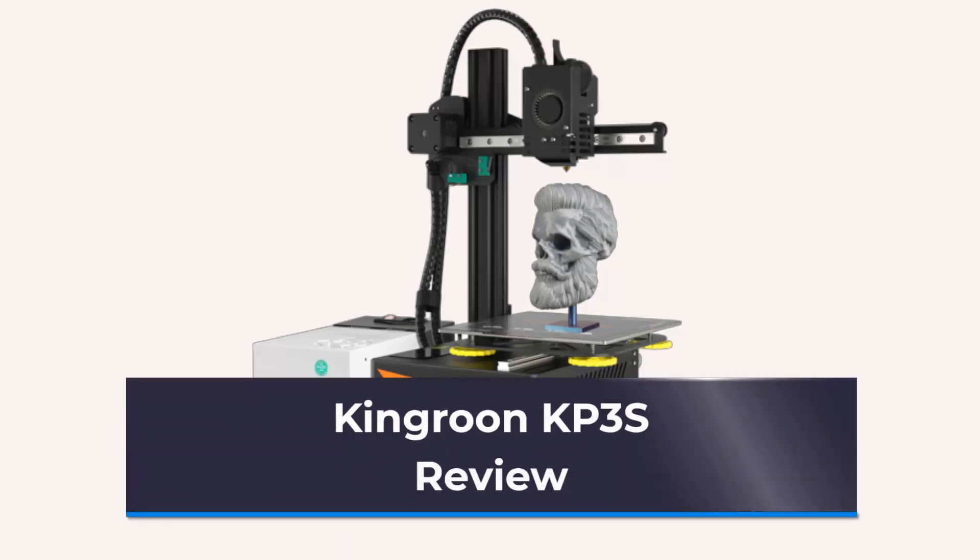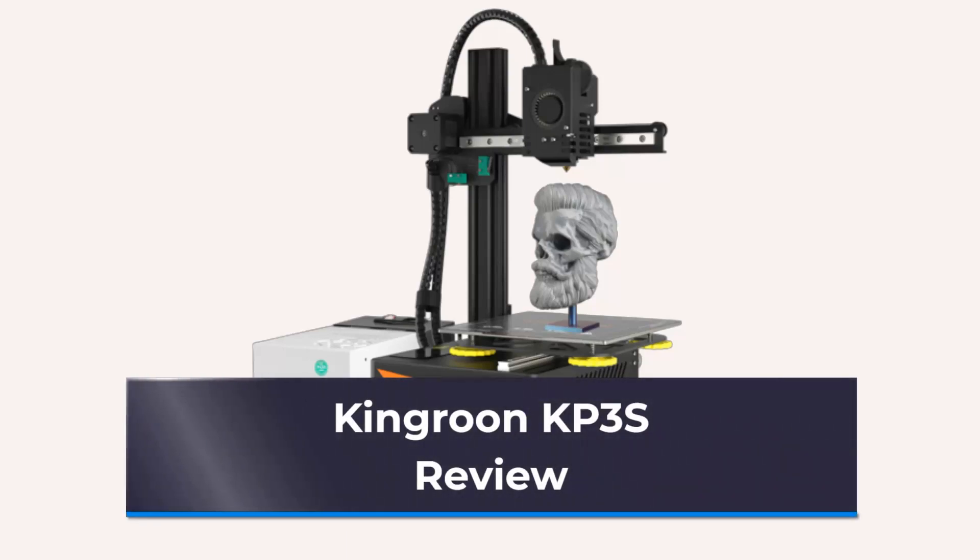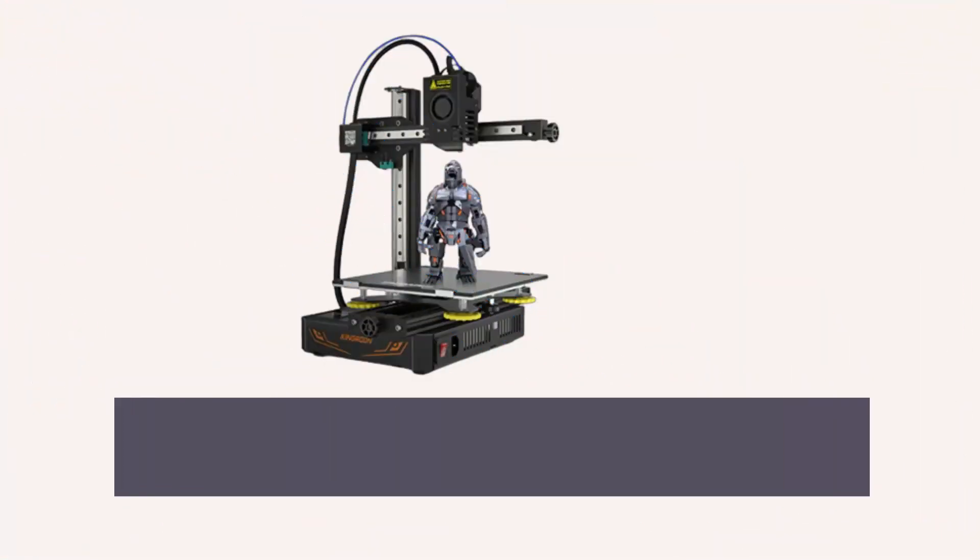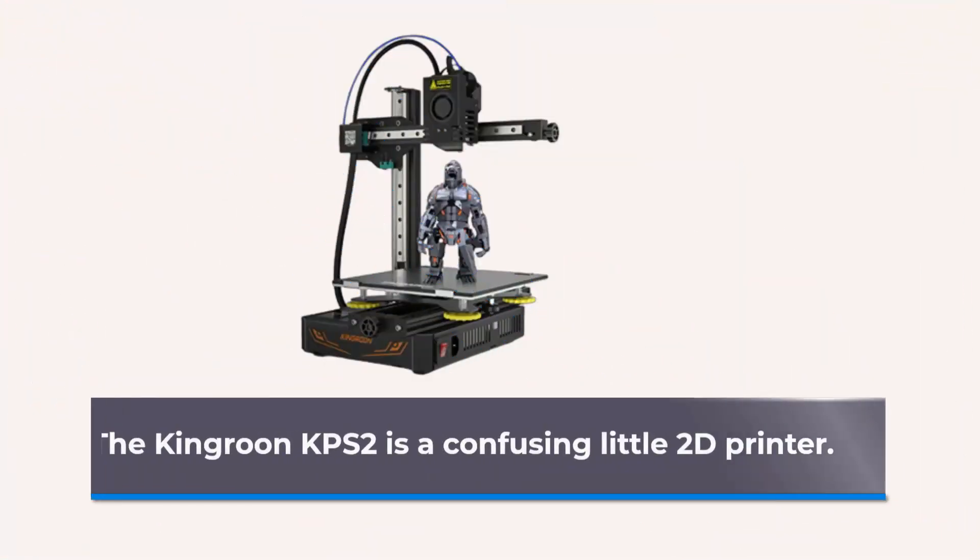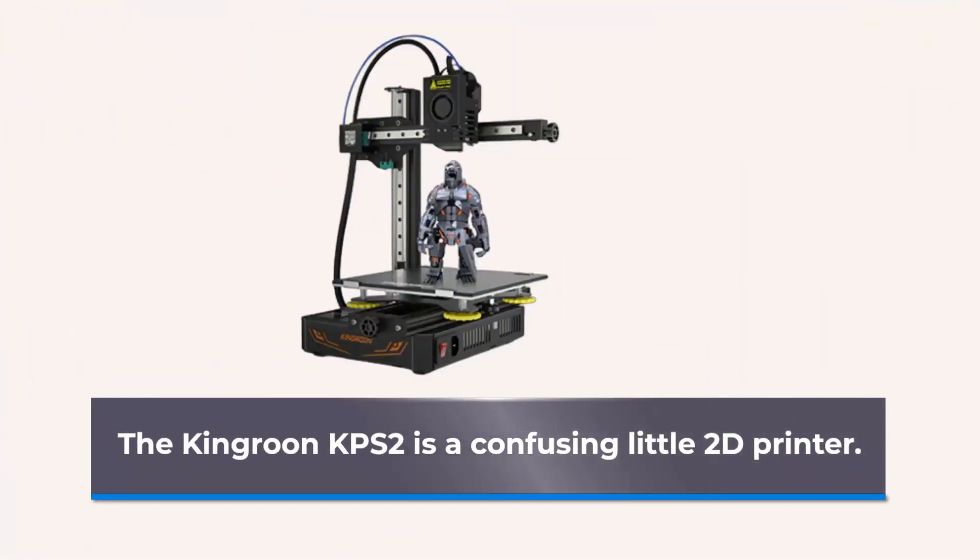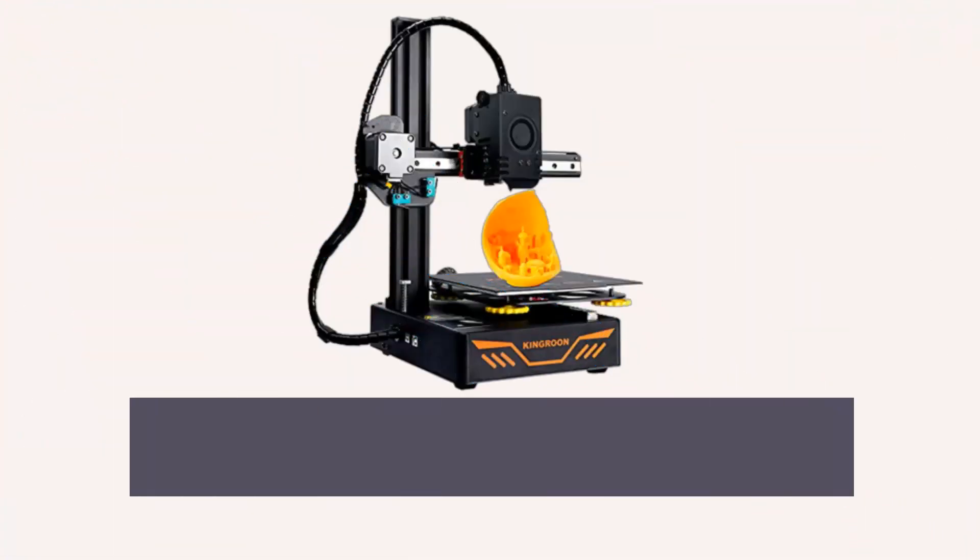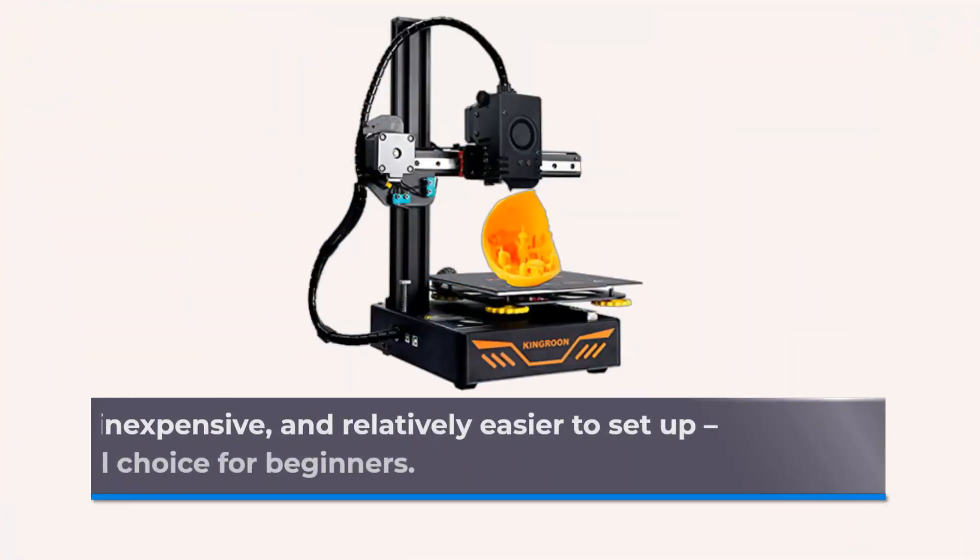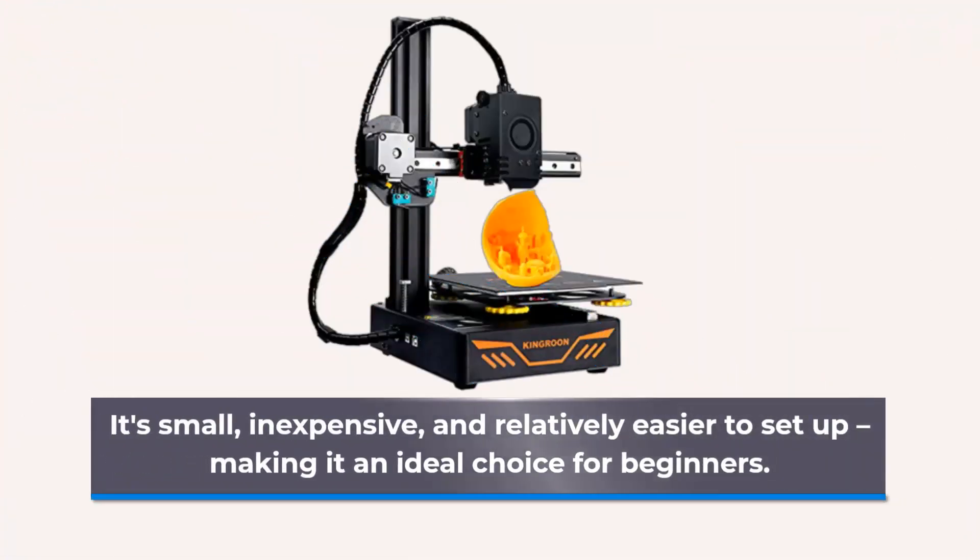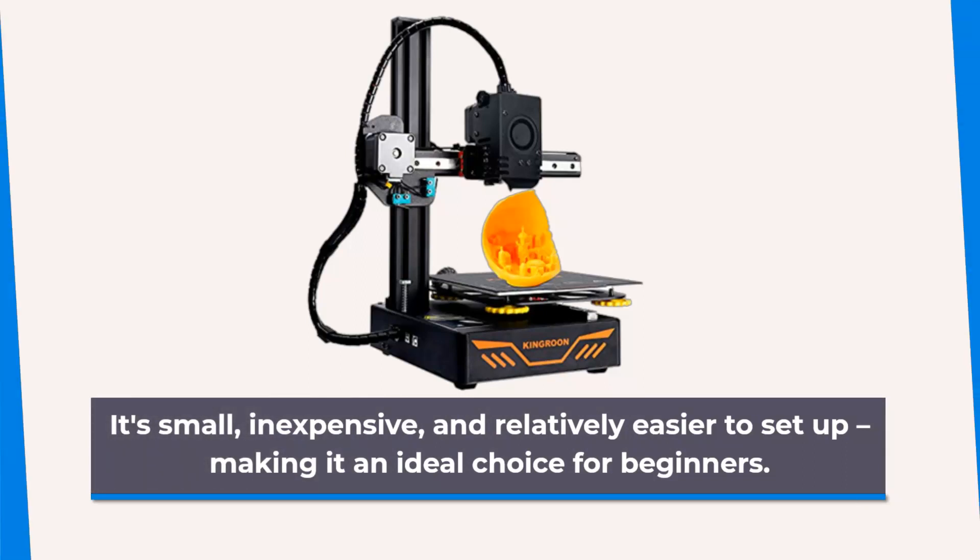Kingrun KPS review. The Kingrun KPS2 is a confusing little 3D printer. It's small, inexpensive, and relatively easy to set up, making it an ideal choice for beginners.